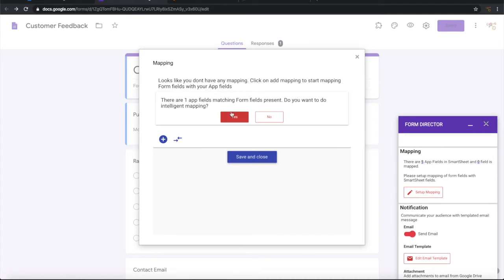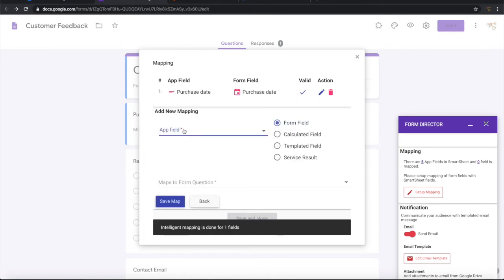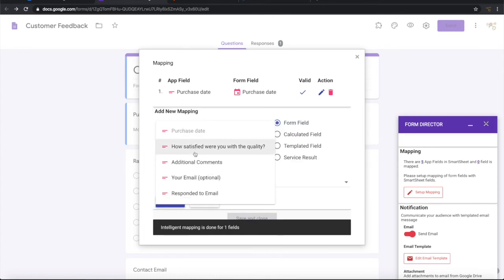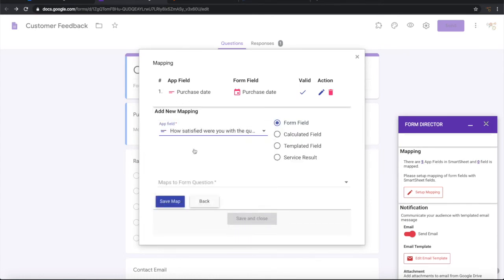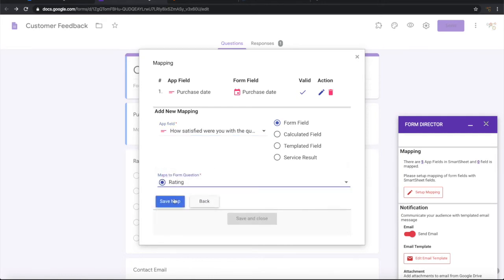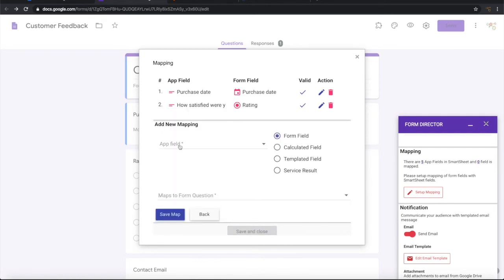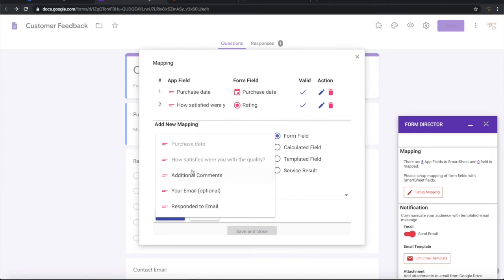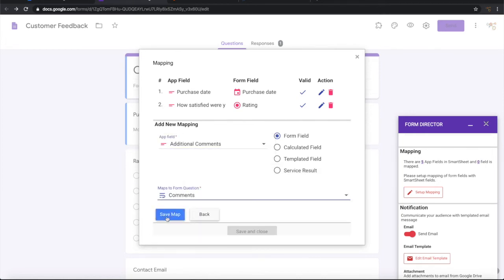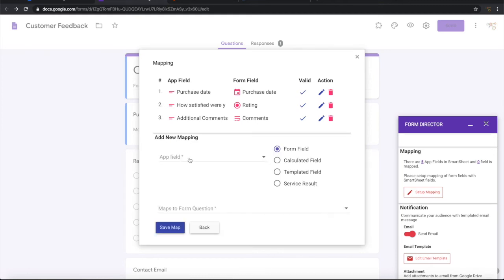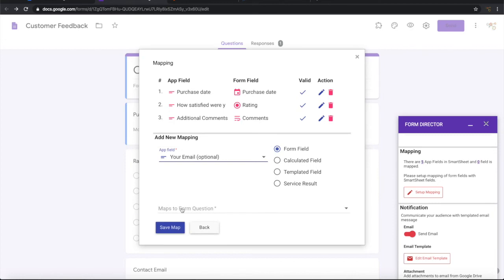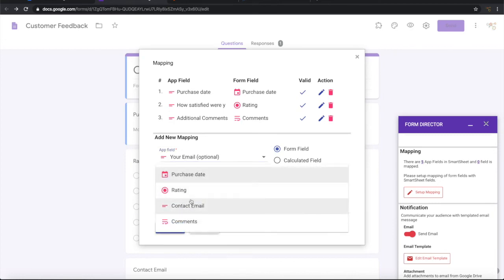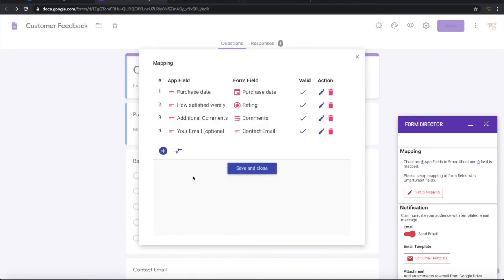There is one field which is getting automatically mapped. Let us say okay, the purchase date is getting mapped automatically. We have this rating information. We will map it to the rating. Next is additional comment that has been called as comments here. Let us map that. Then we have the contact email which is mentioned as your email in Smartsheet and contact email in Google form. Let us map that. Okay.